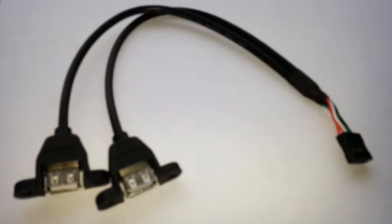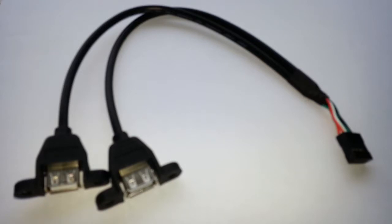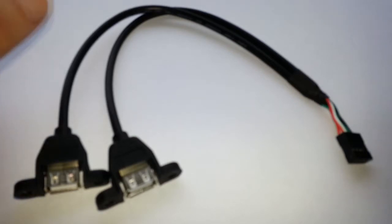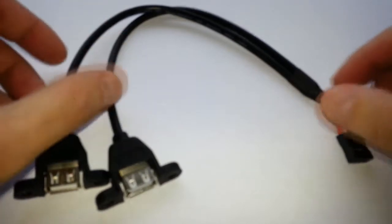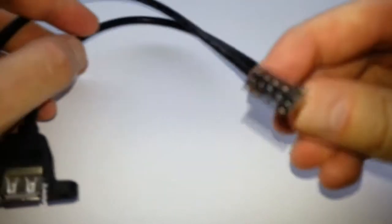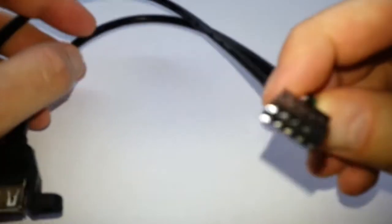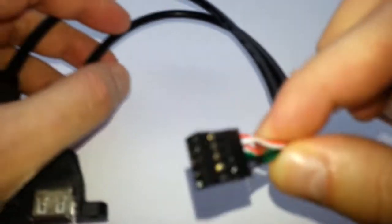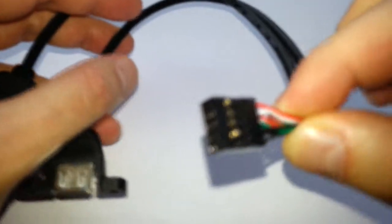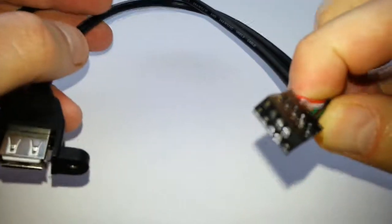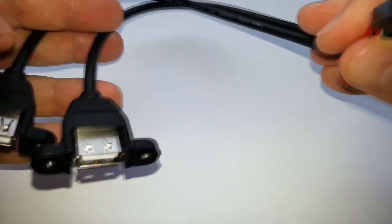Hello once again, and we're going to take a look at the SODIOL 9 pin to dual USB 2.0 type A female header adapter cable. Basically what this is: one end you have your USB header, and here we have two female USBs.